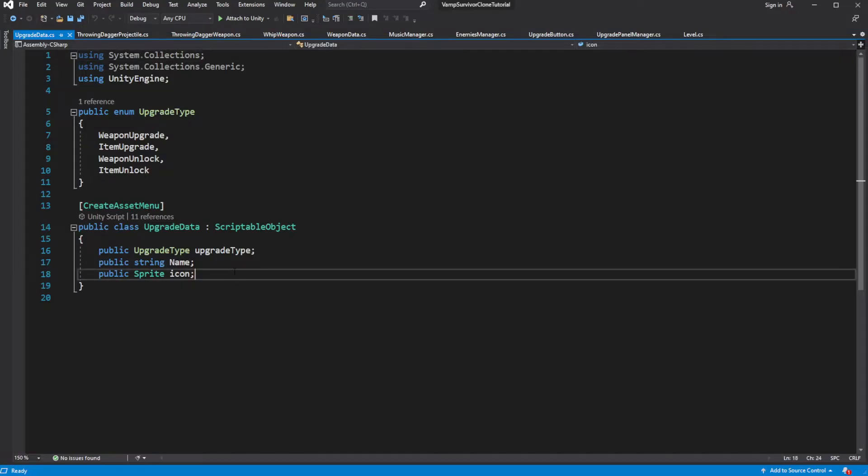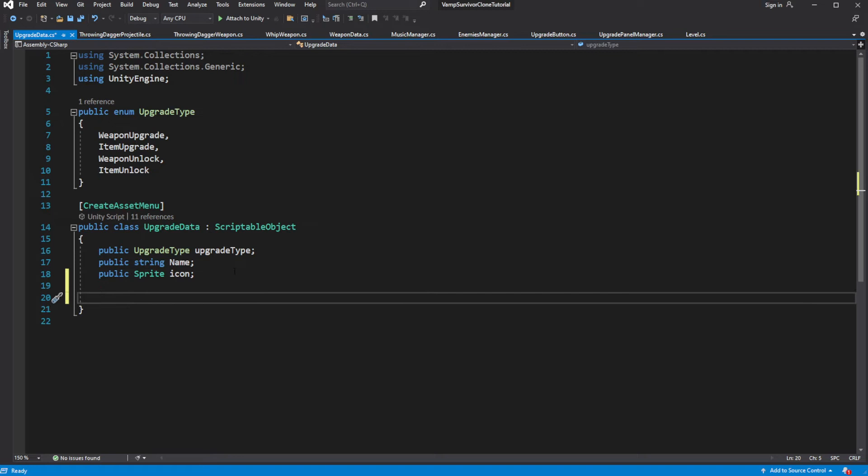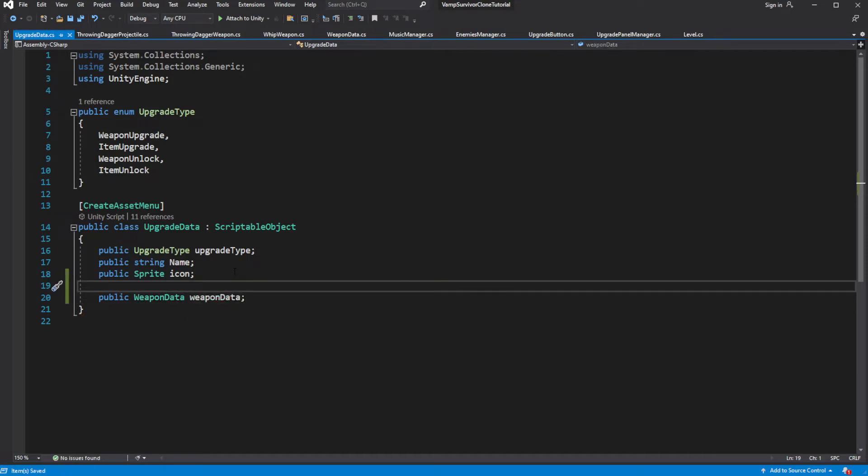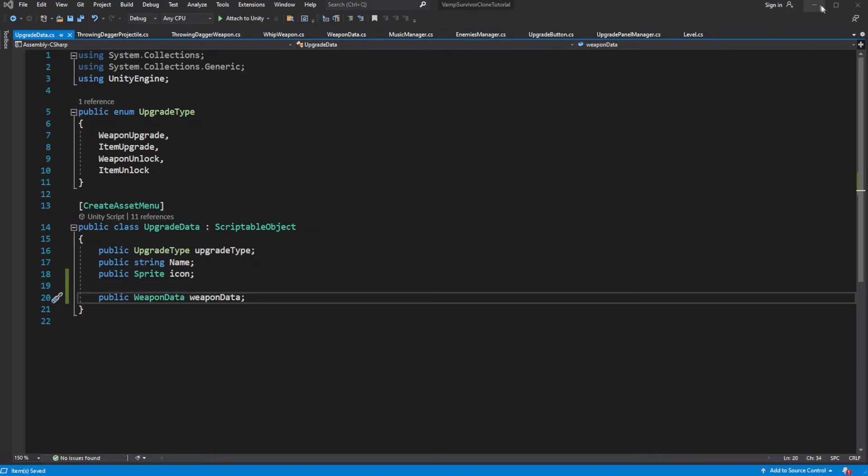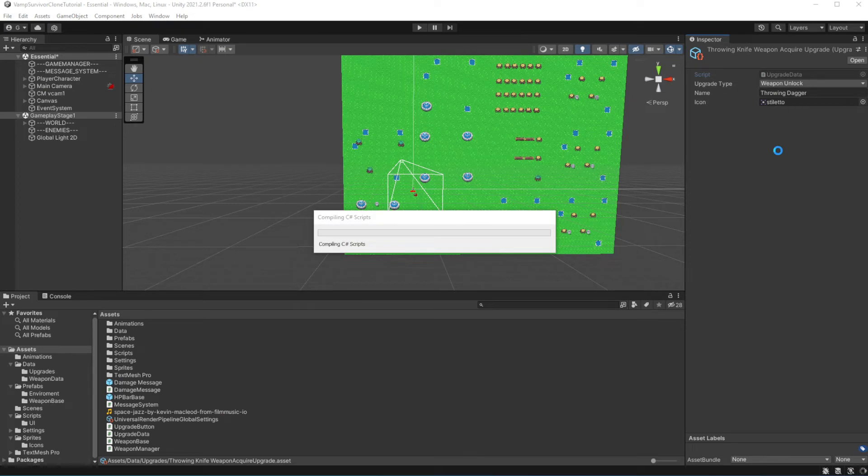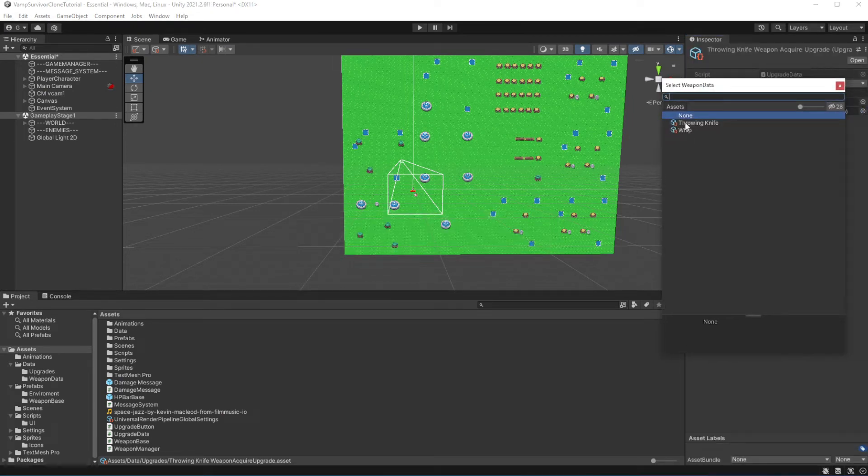So in the upgrade data create public field for the weapon data. Because this upgrade will unlock the throwing daggers, reference the weapon data of throwing daggers.